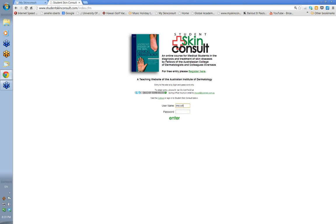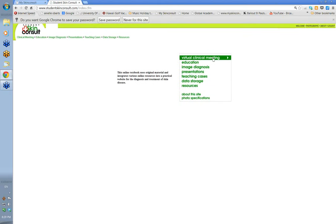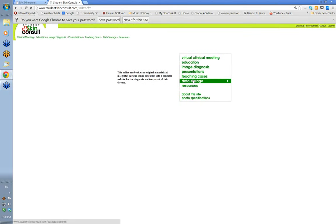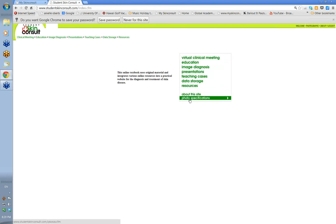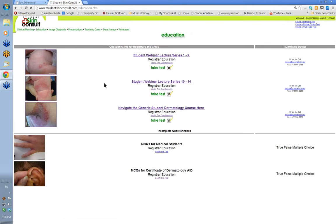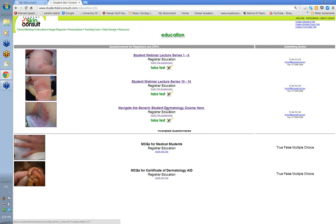Let me just go in with my username and password. When you go into the website, Student Skin Consult, you'll see it's all the website. The main one we're going to use for the diploma is similar to this, same sort of basic layout. Let's go to the education section because that's where the undergraduate course is. I'll go there first and then come back to the lectures we've done.